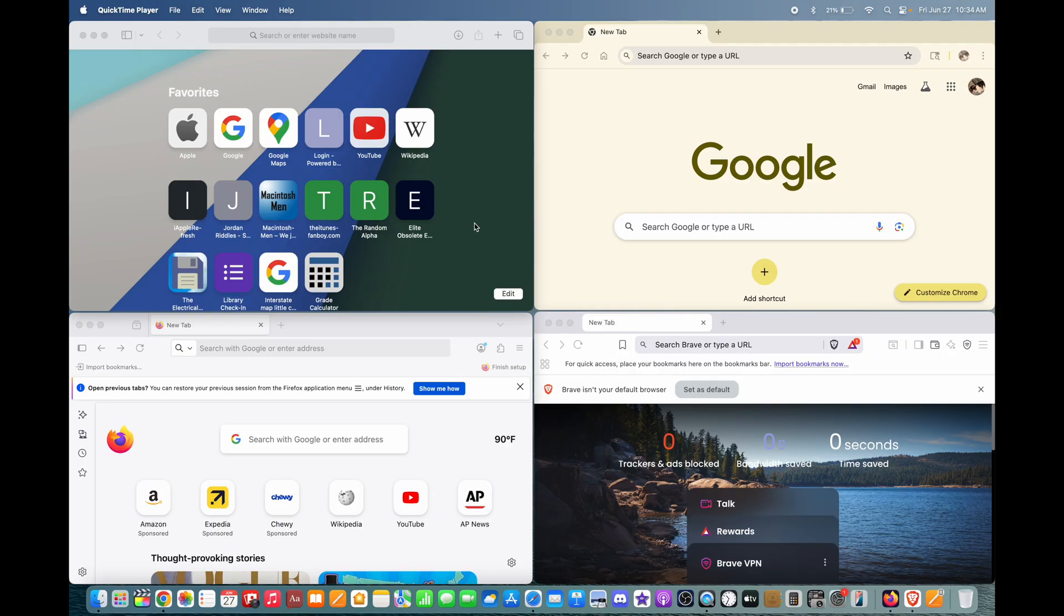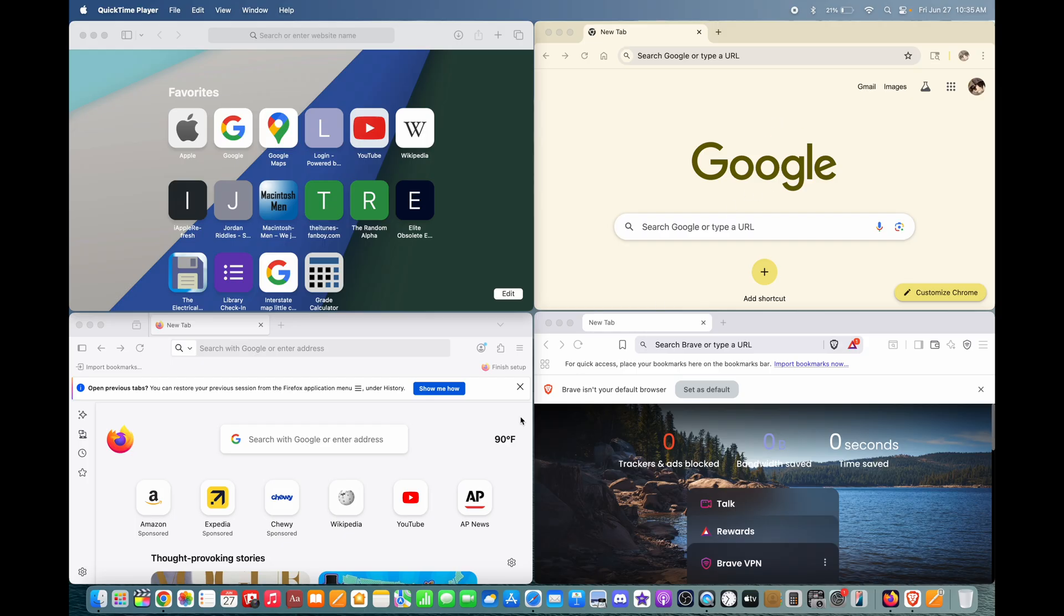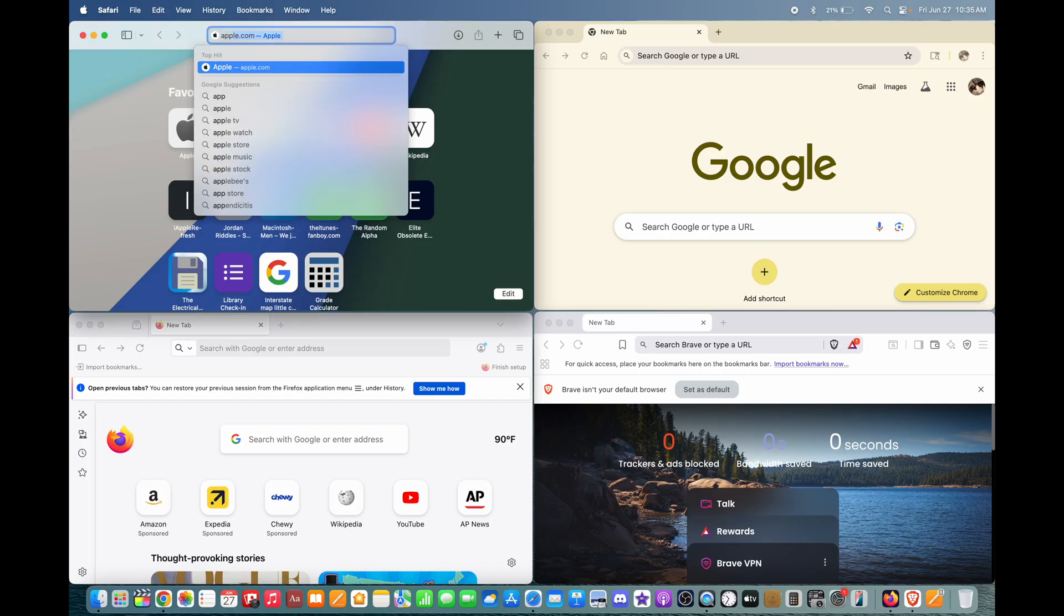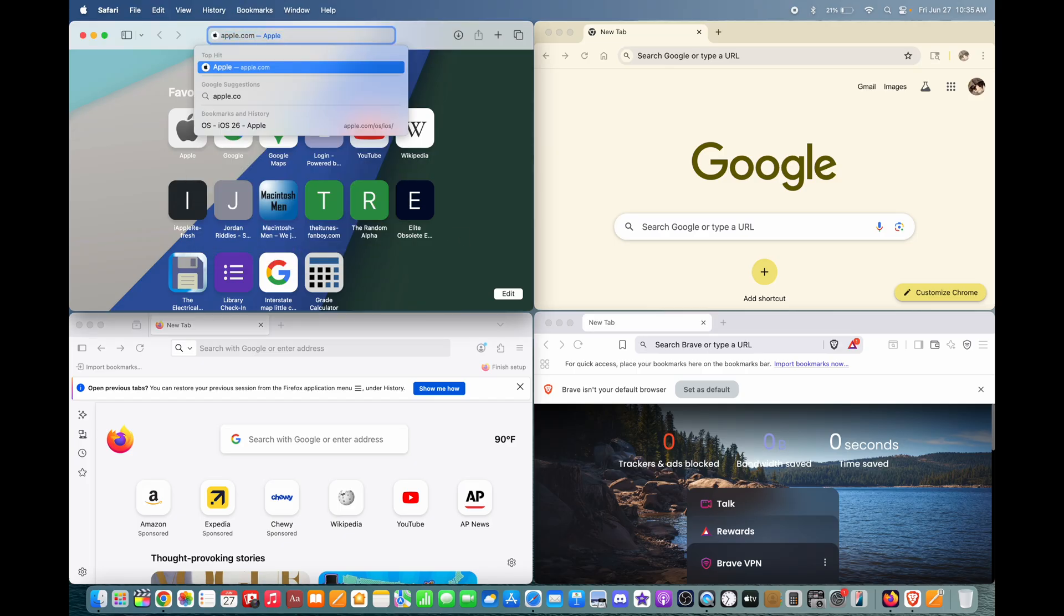Just comparing these start pages. If you have multiple accounts on Google Chrome, it'll actually ask you which account you want to log into, but I can't show that. This is the new tab screen on all these web browsers. Let's prepare ourselves by going to apple.com.